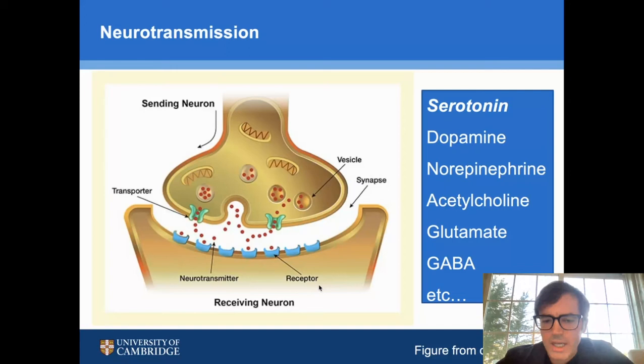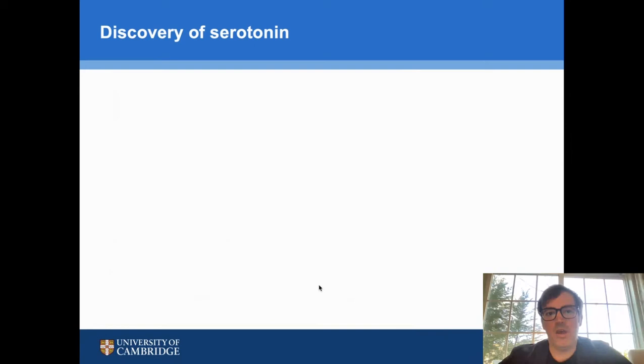The red dots there, the neurotransmitter, can take the form of serotonin, which is what we'll cover today, but also dopamine, norepinephrine, acetylcholine, glutamate, GABA, and so on.